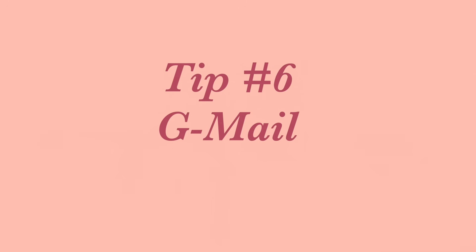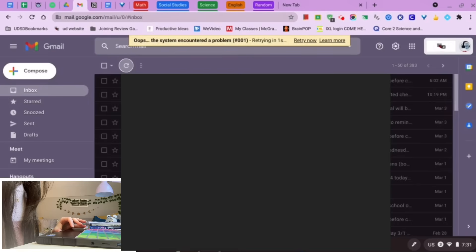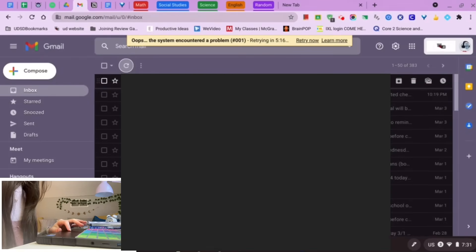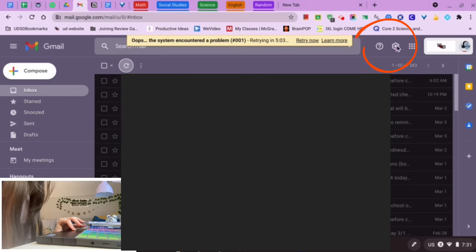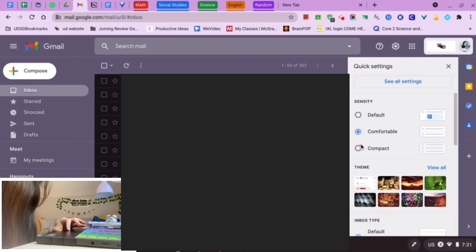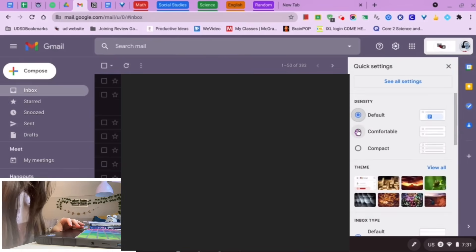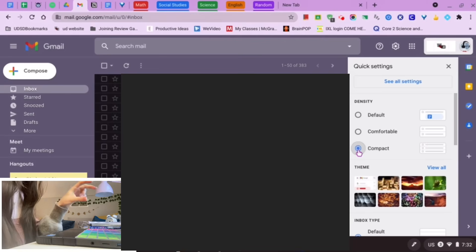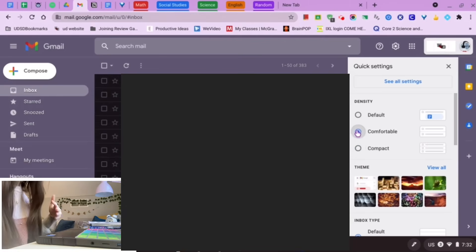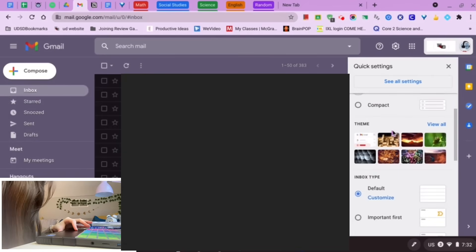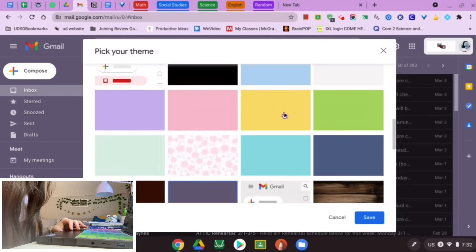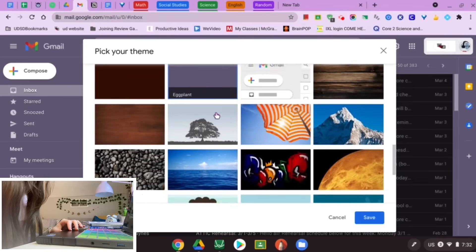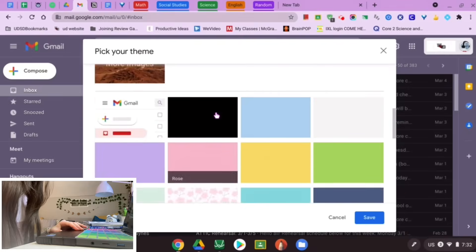The next thing is Gmail. By default, it's white and gray, but you can customize it. Click Settings and you'll have different options for inbox density: Default shows all attachments per email, Comfortable just shows what the email is — which I prefer — and Compact squishes everything together. For the theme, click 'View all' and there are so many options. I chose a dark purple eggplant color, which is super cute, and you can also upload your own photos.